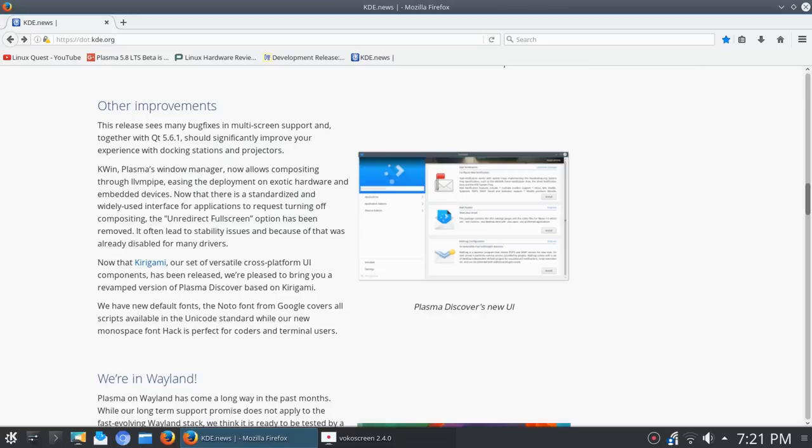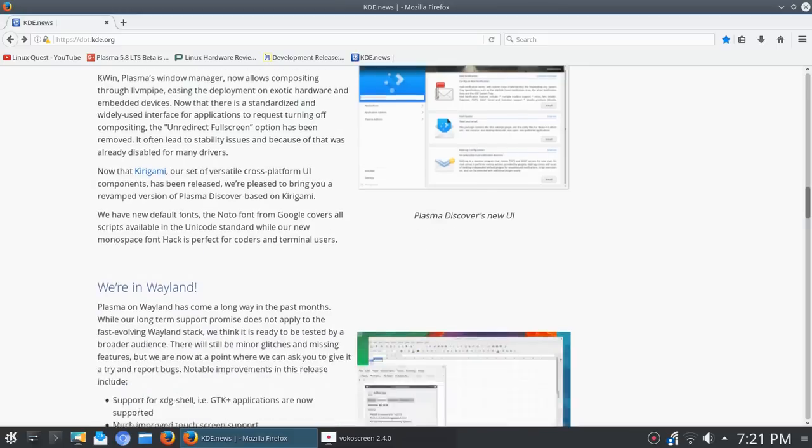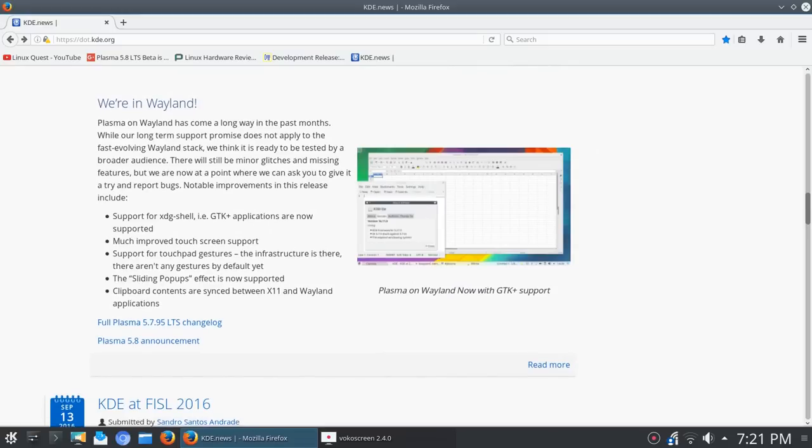Alright so let's move on down here, and this is big news. We're in Wayland. Plasma on Wayland has come a long way in the past months.